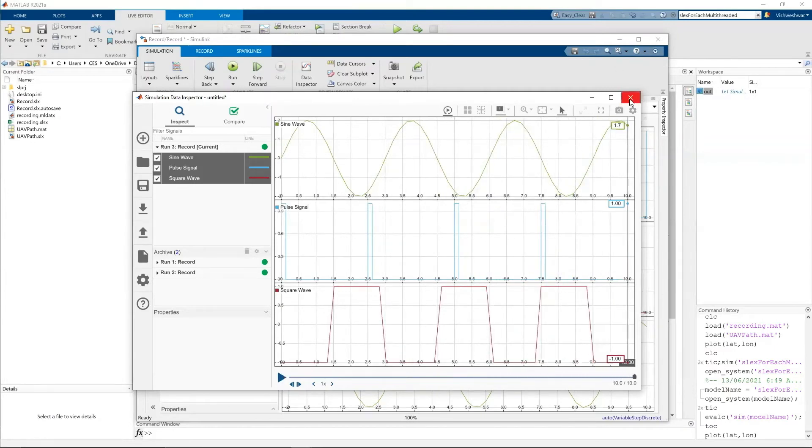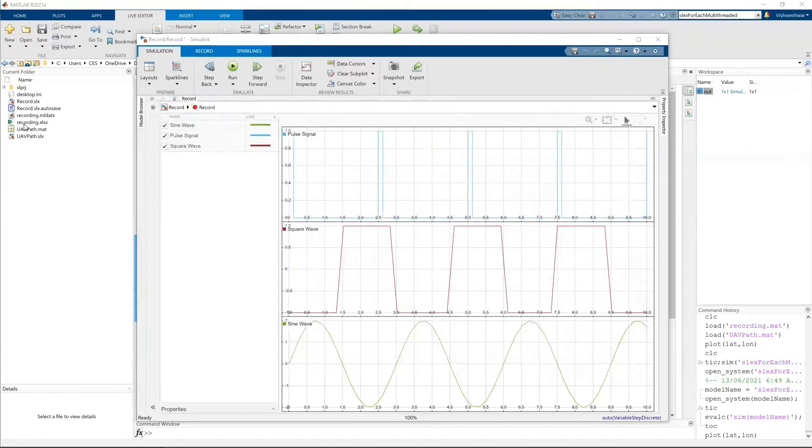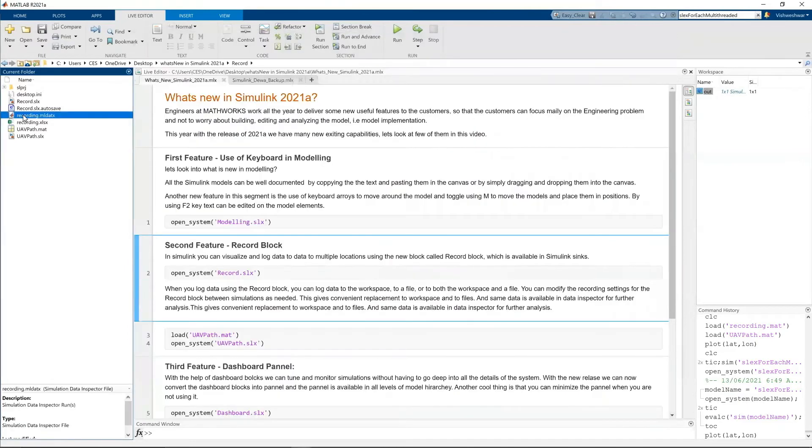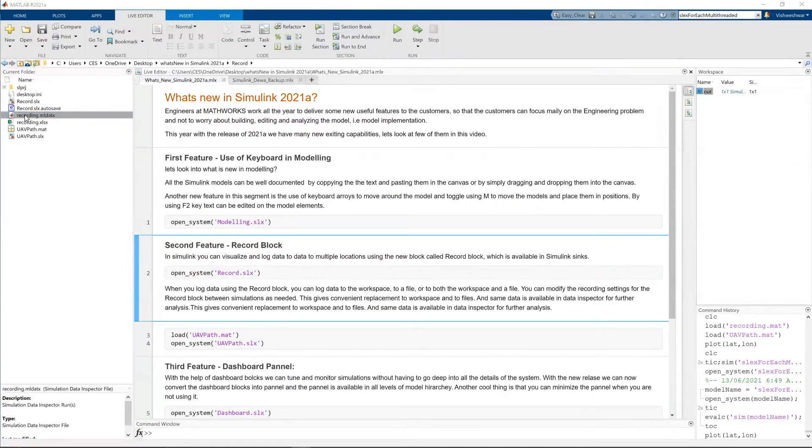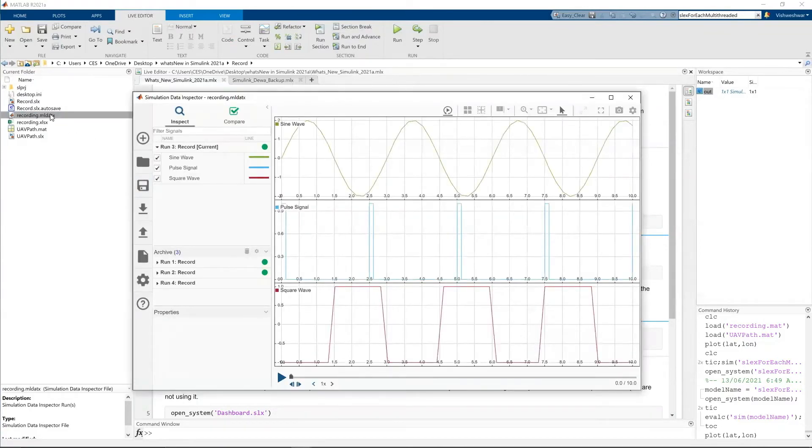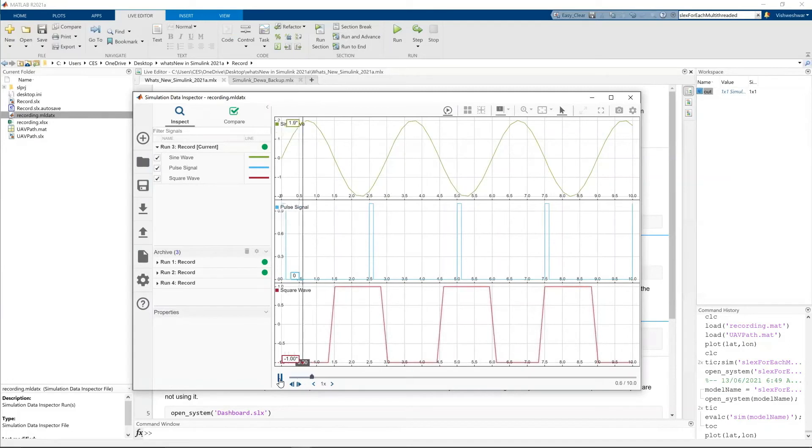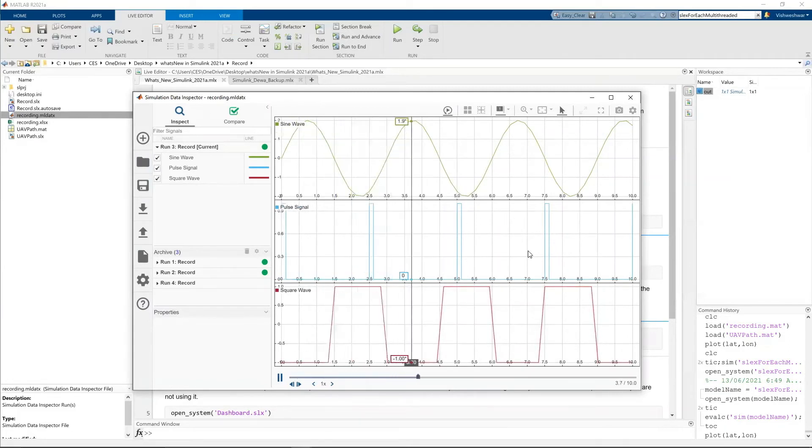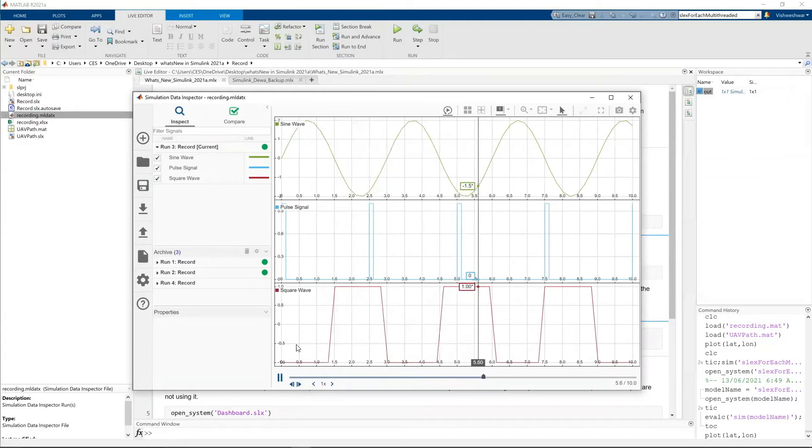So you see here, this one, this file is actually a data inspector file. When I click on it, double click on it, I get a data inspector. So you can share this file with your colleagues and they can directly run the results like this. They don't have to actually run the simulation. They can run this and they can view the results.